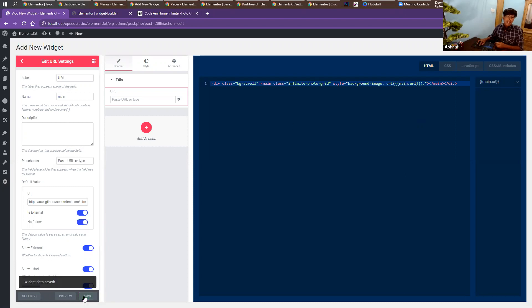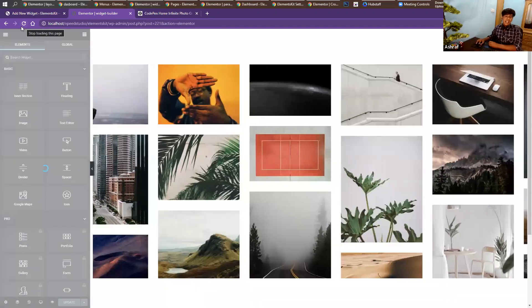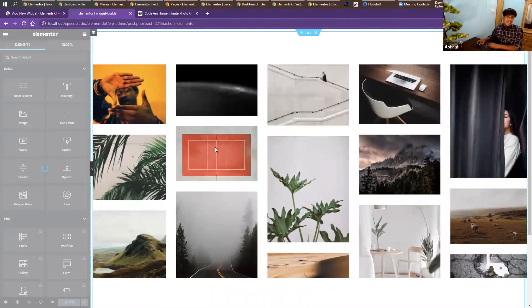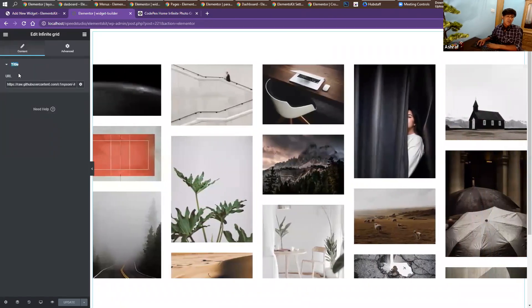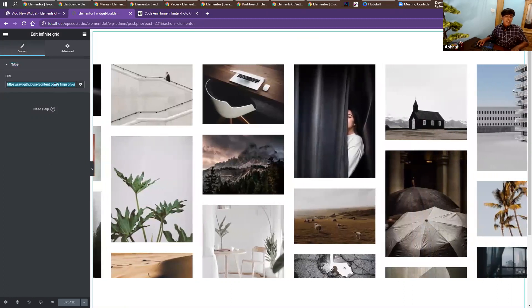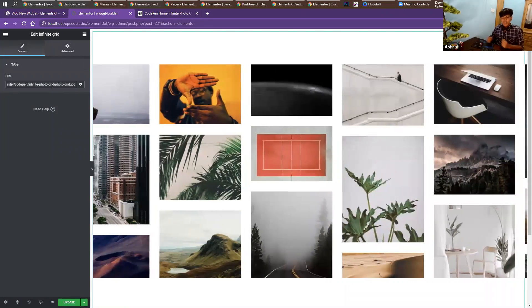We've added our URL control — let's save it and see the output. Refresh the page and wait for the result. Now it's working fine. Click on the widget and on the left side you'll find the control. If I delete this URL, there's no output because the URL is coming dynamically.